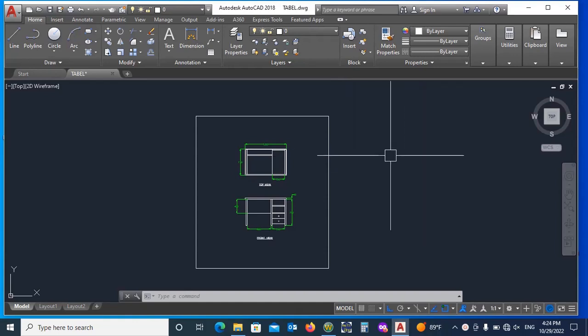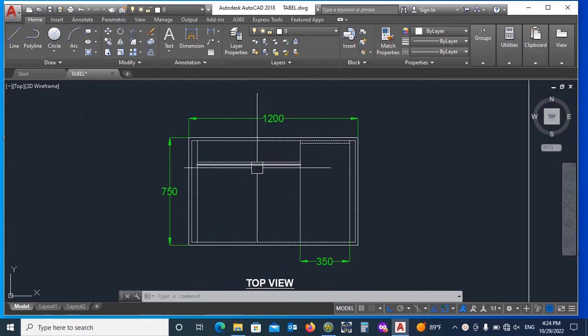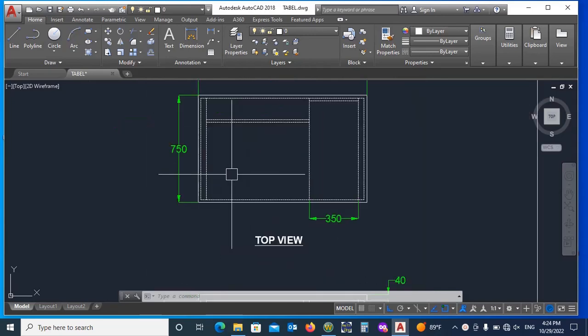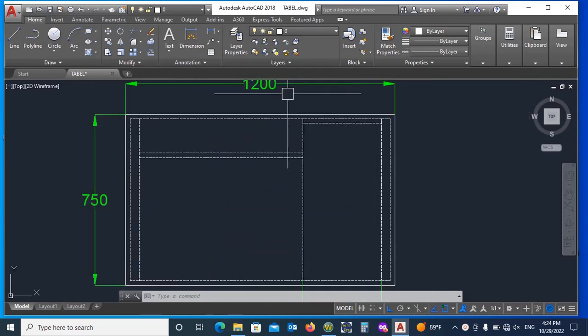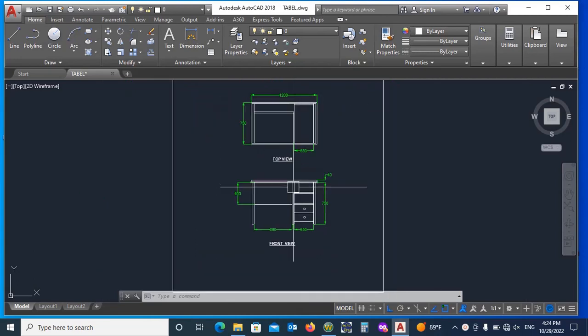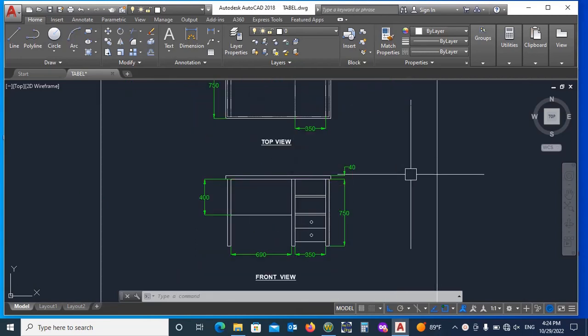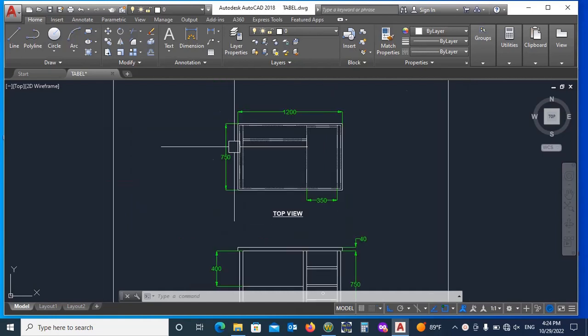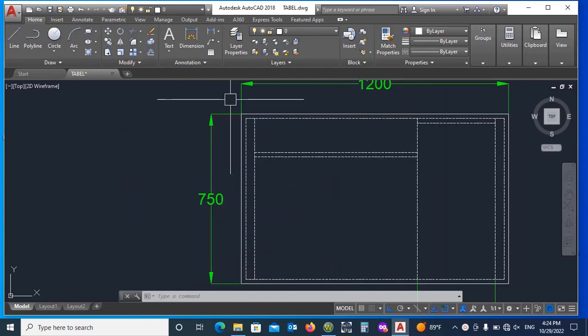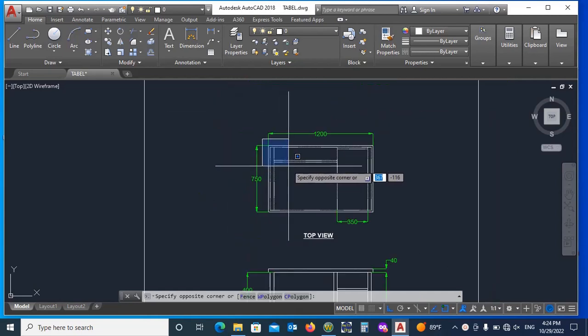Hello friends. Welcome to my channel Engineering Thought. Today I will be making a 3D view of a wooden table for office. I already drawn its 2D drawing, so you should have a 2D plan of the drawing which you want to make in 3D. Please watch the full video, don't miss the important part of the video. So let's start without any delay.